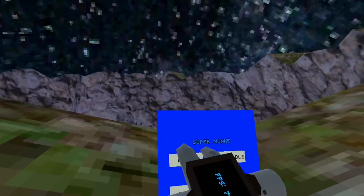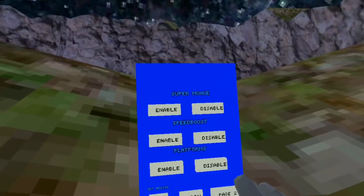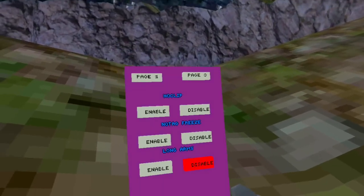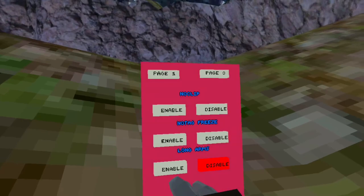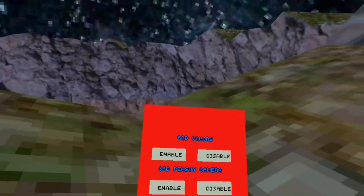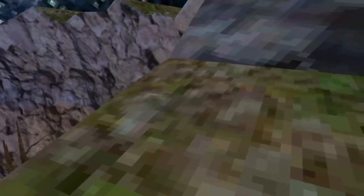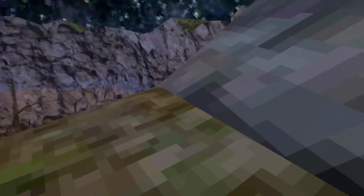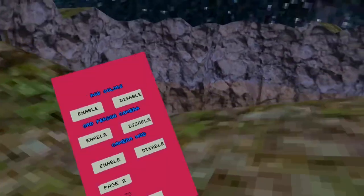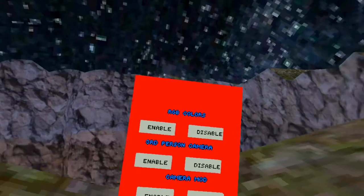Next. Mods. Here we go. Page 3. Here we have RGB Colors. This makes your monkey color RGB. But it only works if you're not in a server for some reason. I'm sure they'll fix that soon. But it only works if you're not in a server.